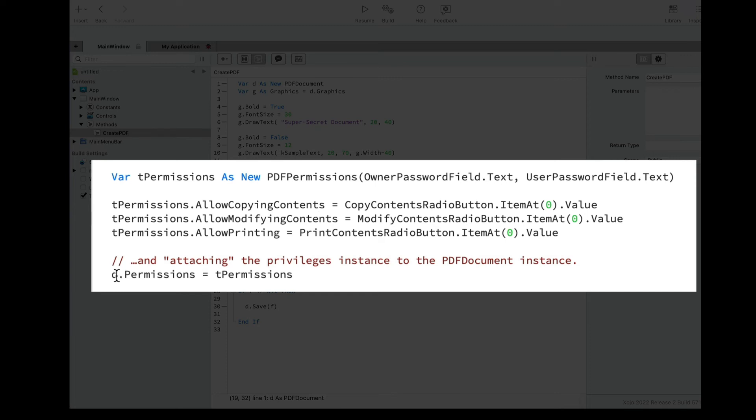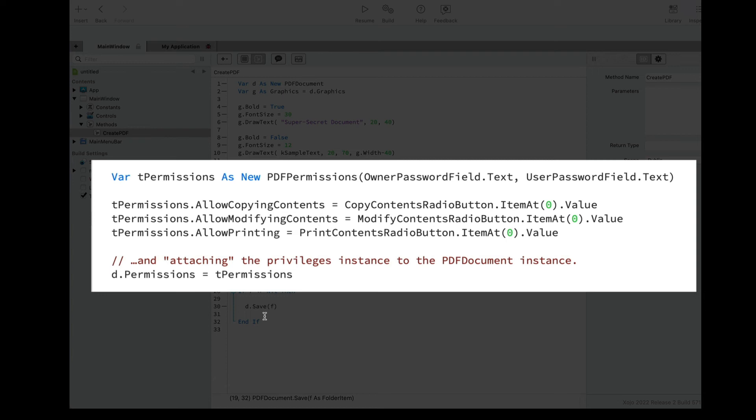If these are not set, then the default values will be applied, and they will all be set to false. That is, the user won't be able to print, copy contents, or modify the generated PDF.